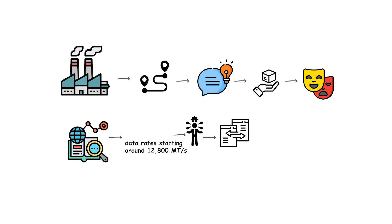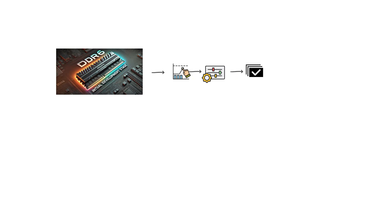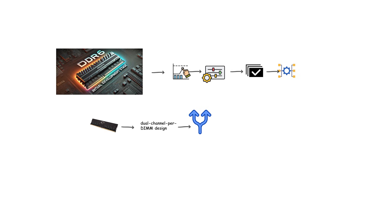The architecture is expected to refine the prefetch and bank structure further, likely expanding on DDR5's dual-channel per-DIMM design to allow even more parallelism within a single module. Voltage will likely decrease again, improving energy efficiency while supporting faster switching speeds.